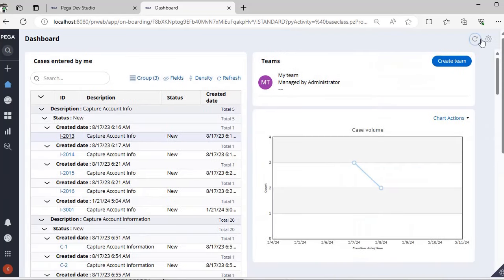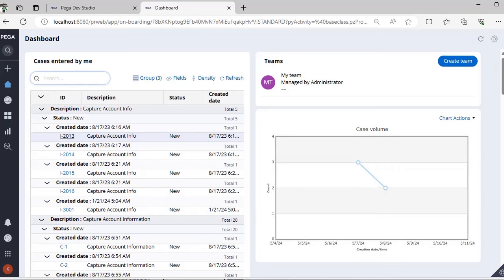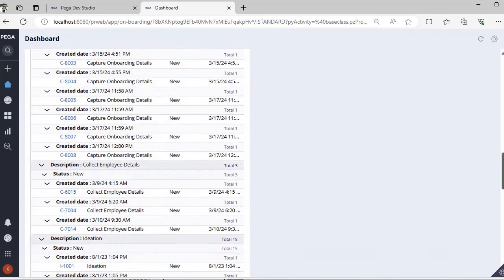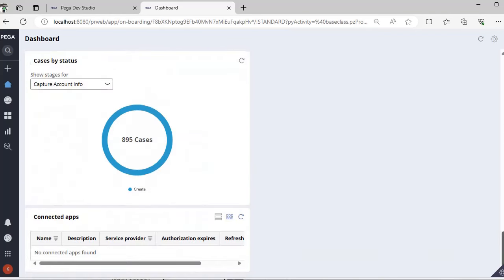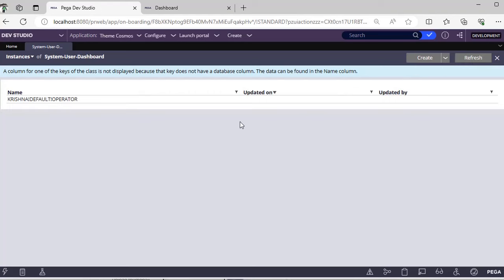I'm refreshing the dashboard. So if I scroll down, you can see connected apps. This is added. Previously this particular widget was not there. Go to the dev studio and refresh it. See, this is my operator name.